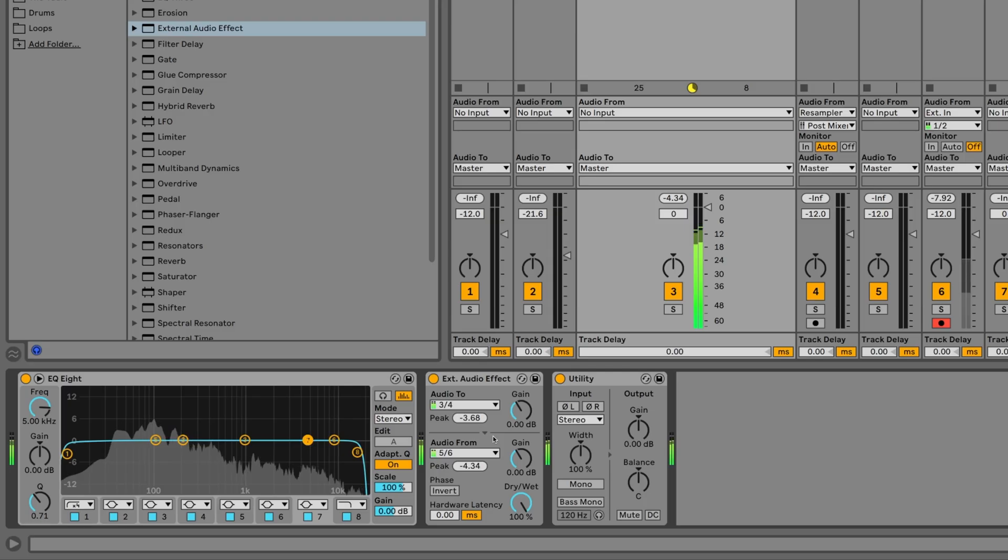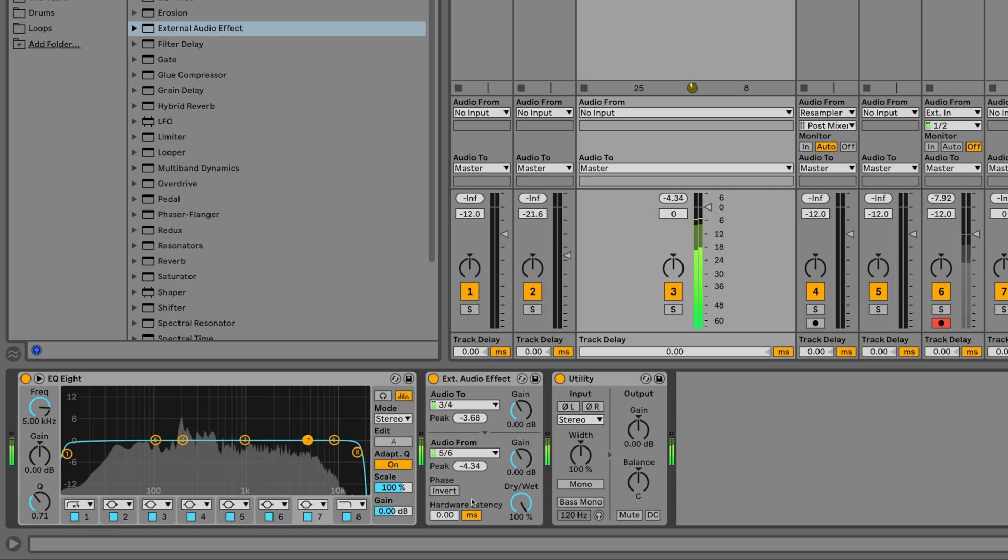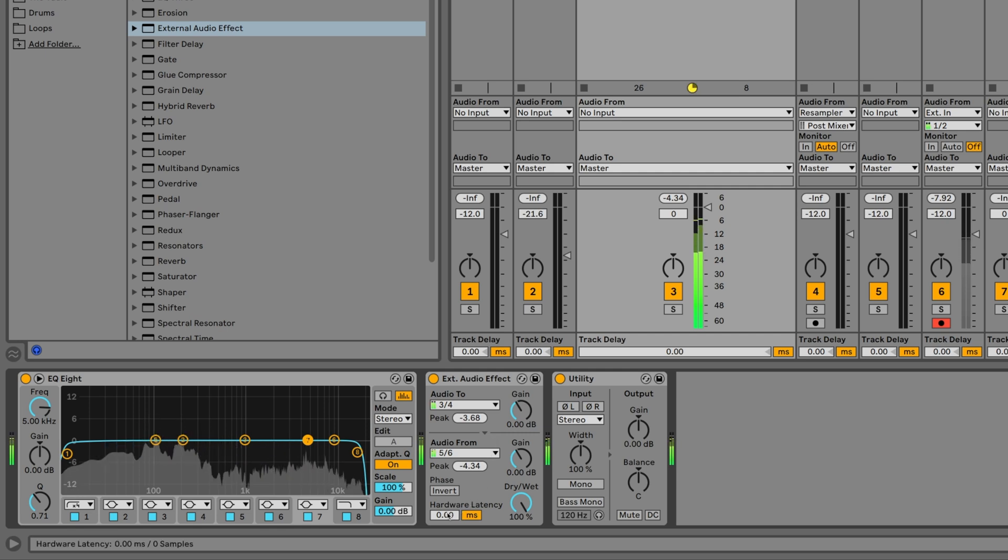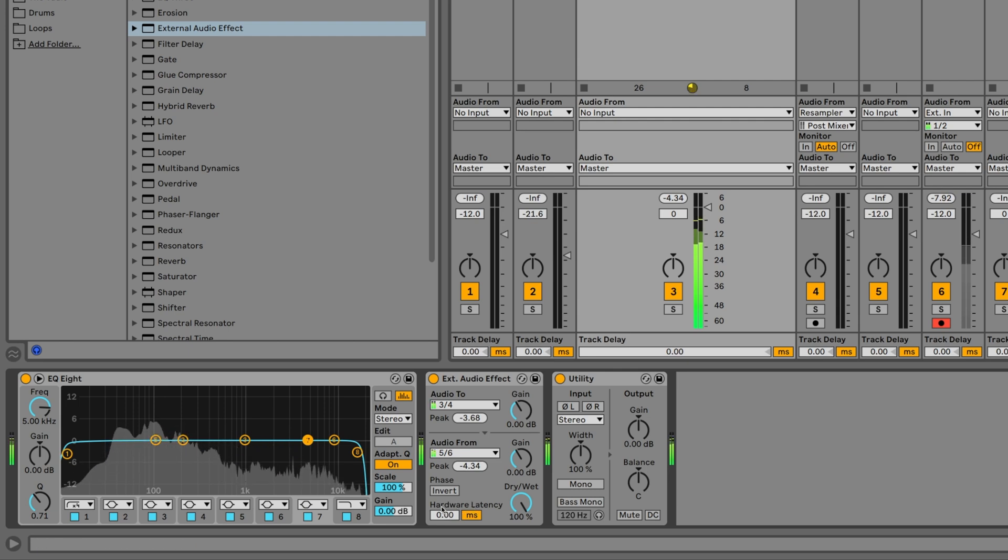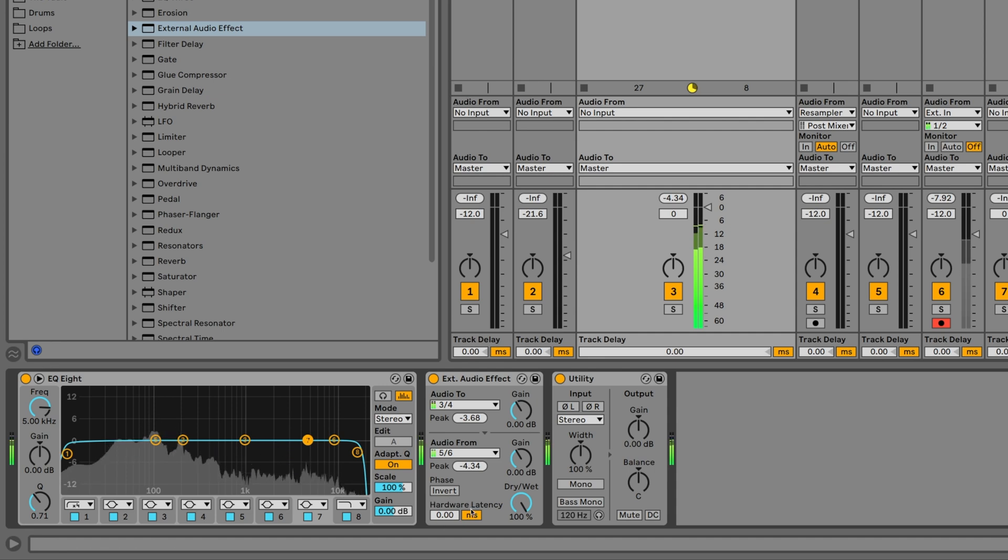If you are unfamiliar with digital and analog level matching and you want to know how you can avoid clipping, watch our dedicated video. Since most analog hardware effects introduce latency that Ableton Live cannot automatically detect, you have to manually compensate for any delays by adjusting the hardware latency slider.